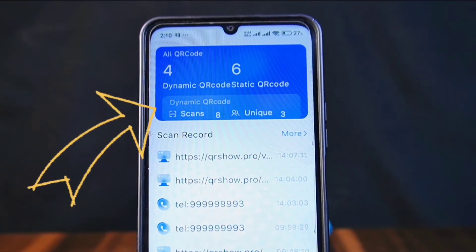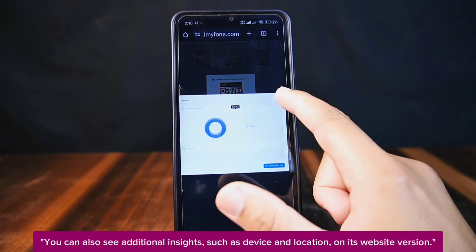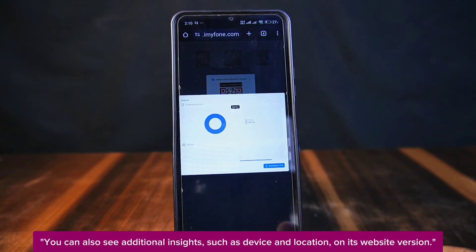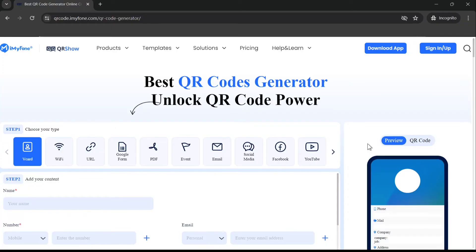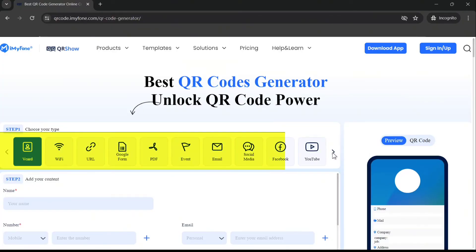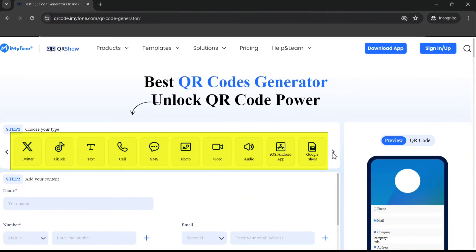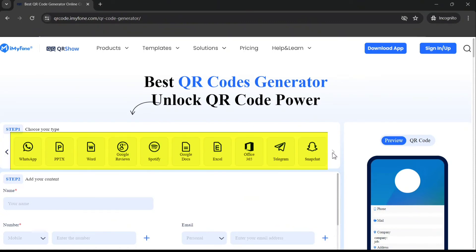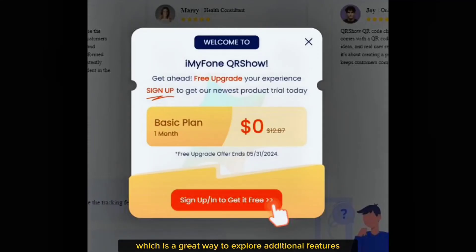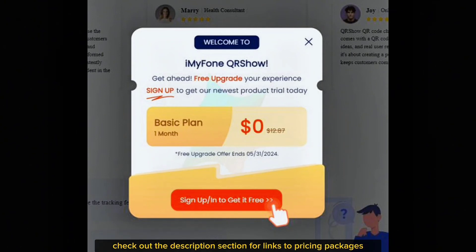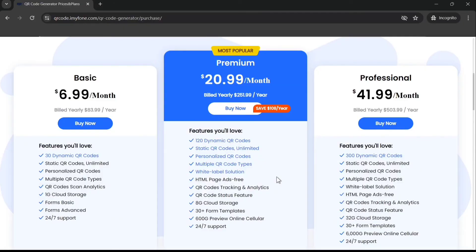You can track how many times your dynamic QR codes have been scanned and see the number of unique visitors. You can also see additional insights such as device and location on its website version. Logging in on the QRso website offers even more features like creating QR codes for audio, video, mobile apps, location, PayPal, and more. New users get a free one-month trial, which is a great way to explore additional features.